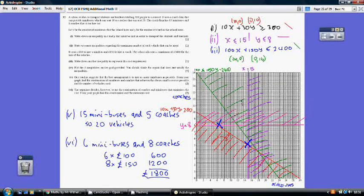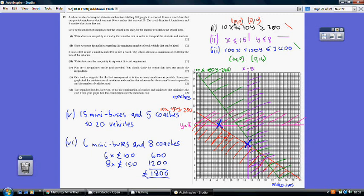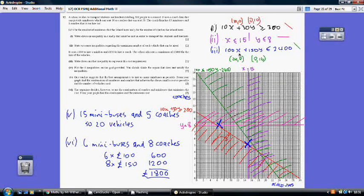I've sketched these inequalities on a graph. To plot 10x + 30y = 300, I set y = 0 to get x = 30, and x = 0 to get y = 10. The line x = 15 is a vertical through 15, and y = 8 is horizontal through 8. For the cost line, setting y = 0 gives x = 24, and x = 0 gives y = 16.